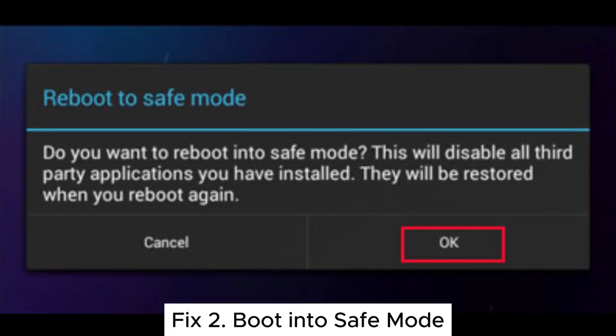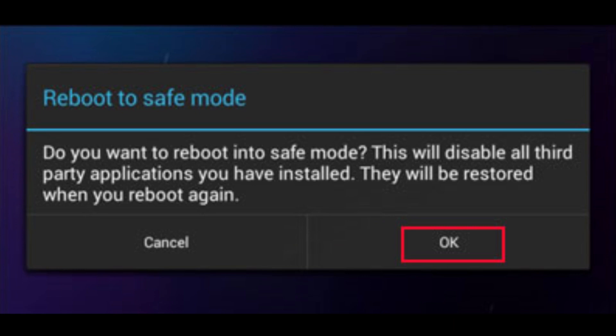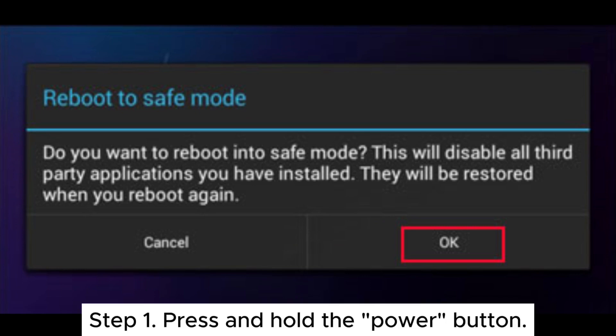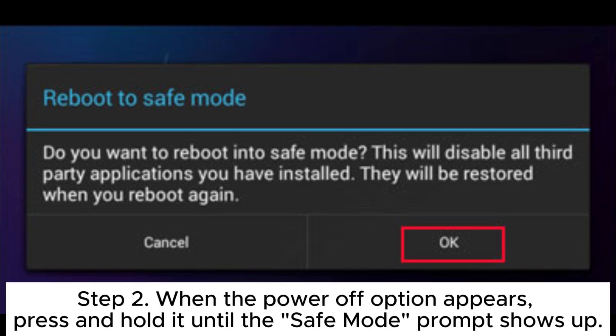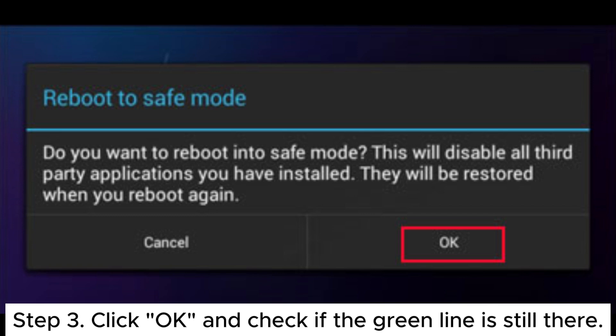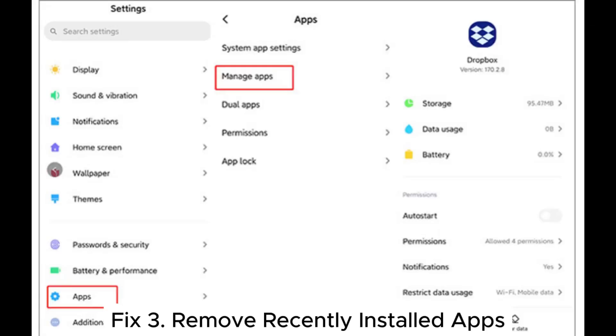Fix 2: Boot into safe mode. Step 1: Press and hold the power button. Step 2: When the power off option appears, press and hold it until the safe mode prompt shows up. Step 3: Click OK and check if the green line is still there.